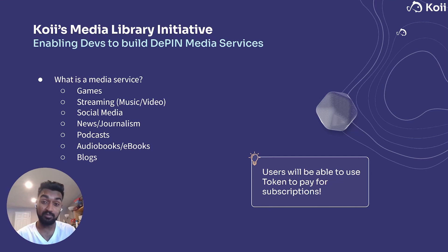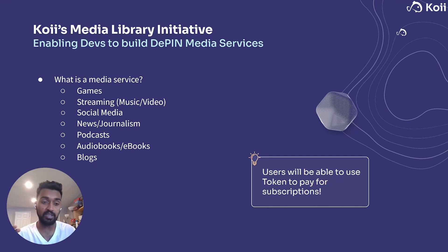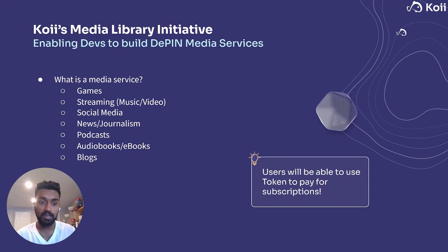We're talking about games, streaming, social media, news, journalism, podcasts, audiobooks, ebooks, blogs.